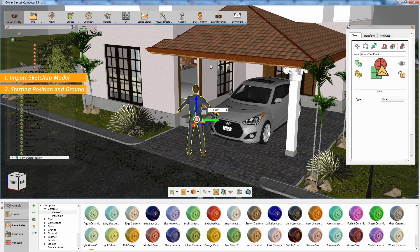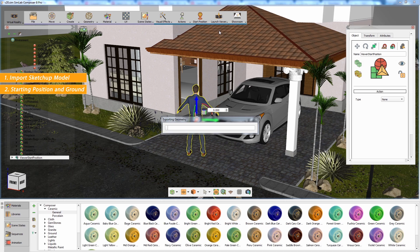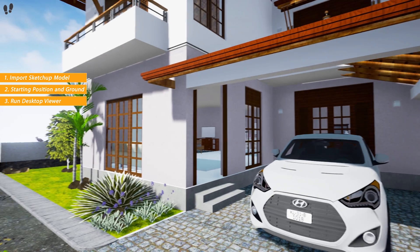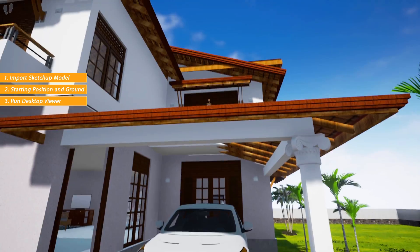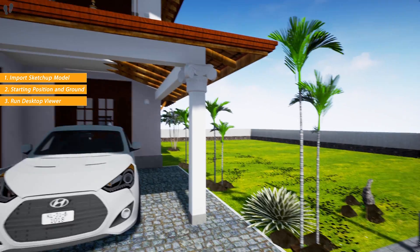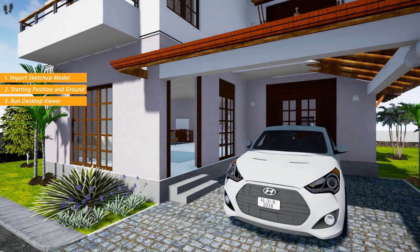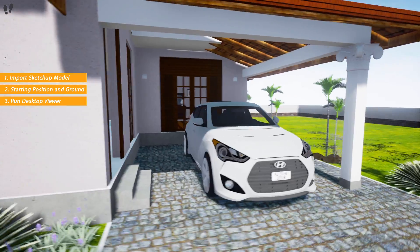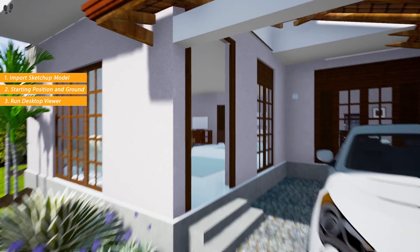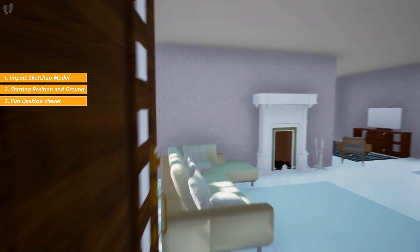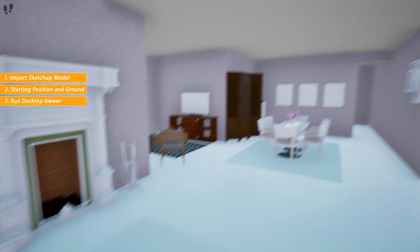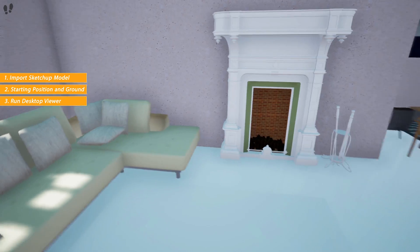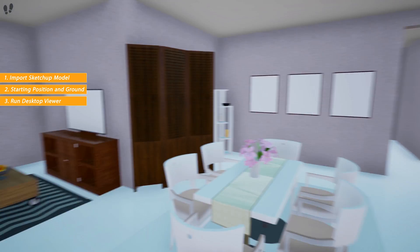Go to the Launch Viewer menu and select Start Desktop Viewer. The Desktop Viewer allows you to navigate the 3D scene using your mouse and keyboard to test out the scene and prepare it for VR viewing. It can also serve as an alternative viewer in case you do not have an HTC VR system.